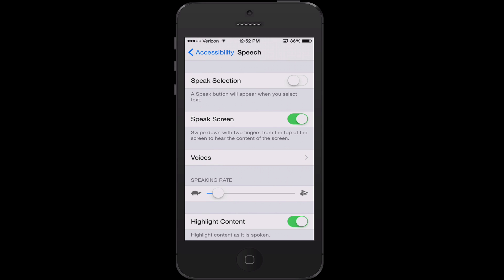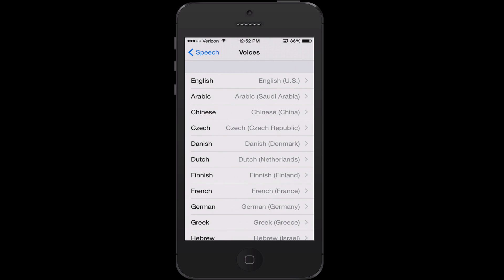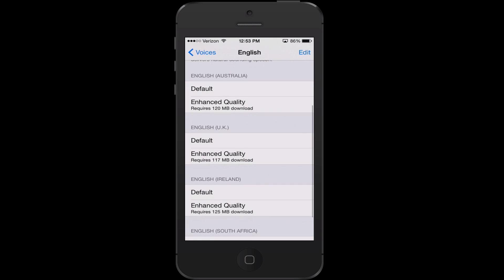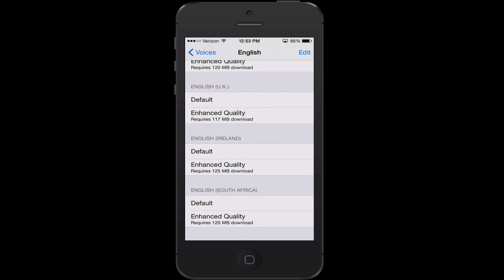The third option you see is Voices. There is voice support in multiple languages. For now, we are going to be going over English. Within English, we have a few different options: a default option, which is basically what you are used to hearing with Siri; Enhanced Quality, which is just a little bit clearer and easier to understand; and then Alex, which is a fairly large 869 megabyte file. If you are running this on a new iPhone 6 and have a little more storage than the base model, go for it — it is a little bit better, though not dramatically. We also have options to have the voice with an Australian, British, Irish, or South African accent.